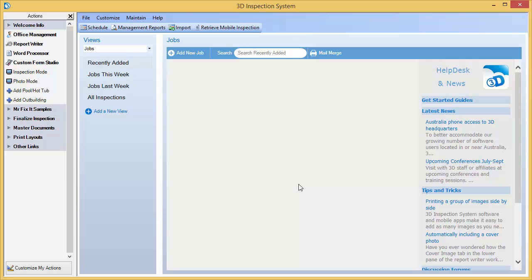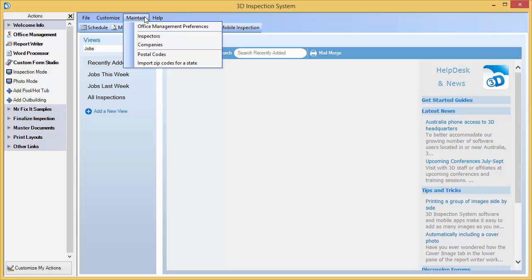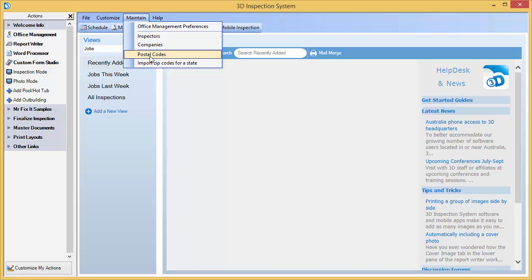If you live outside of the US or Canada, you may use the maintain postal codes area to set up the common postal codes for your area, or if you want to set up custom settings or otherwise adjust the items that imported.